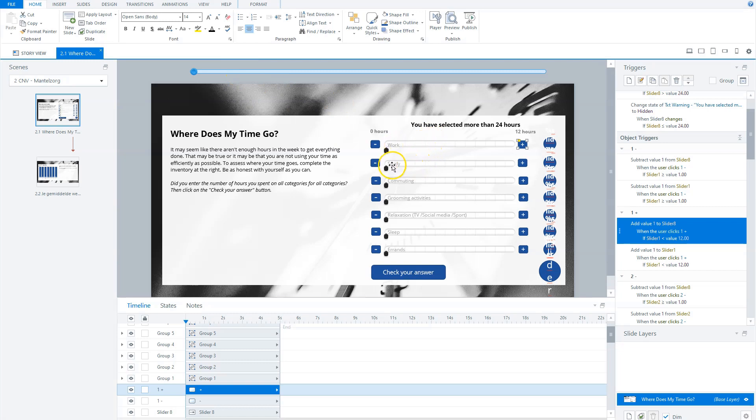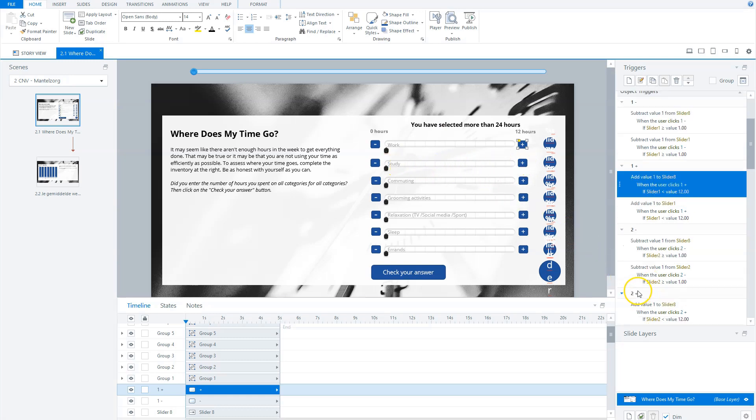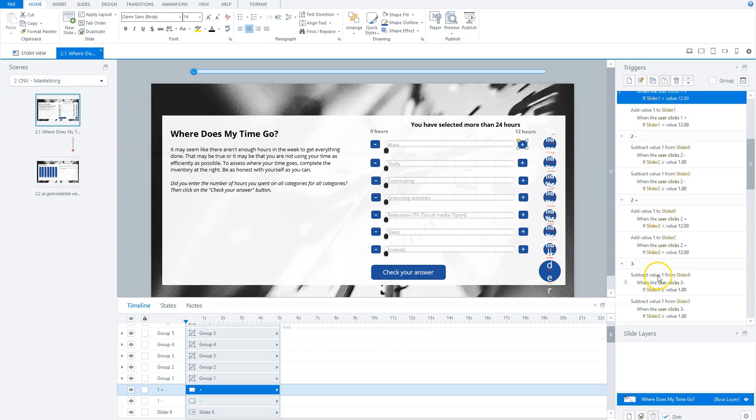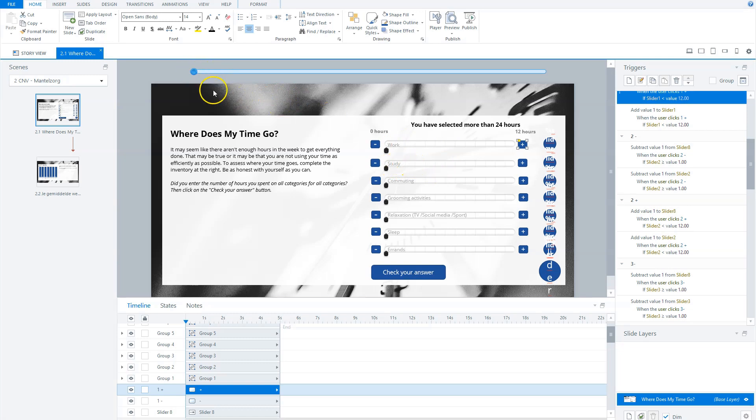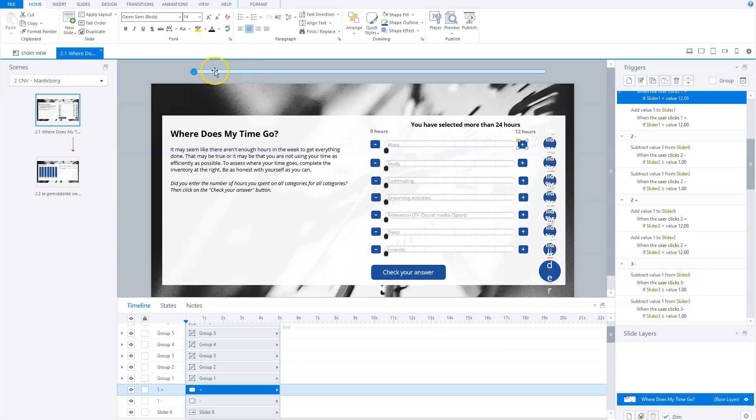And now if the user clicks the second category, the same will happen. So it will add one. So for instance, if I'll choose three hours of work, this slider will go to three and four hours of study. The four will be added, so this slider will be on seven. And this makes it easy to subtract from the total amount of time.